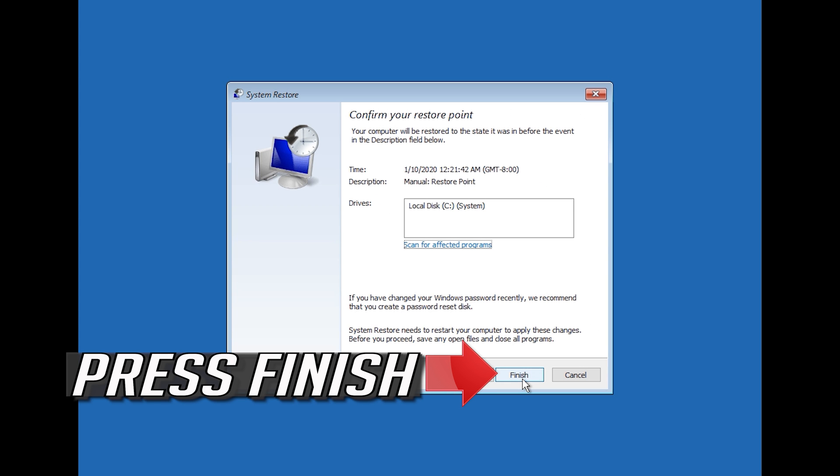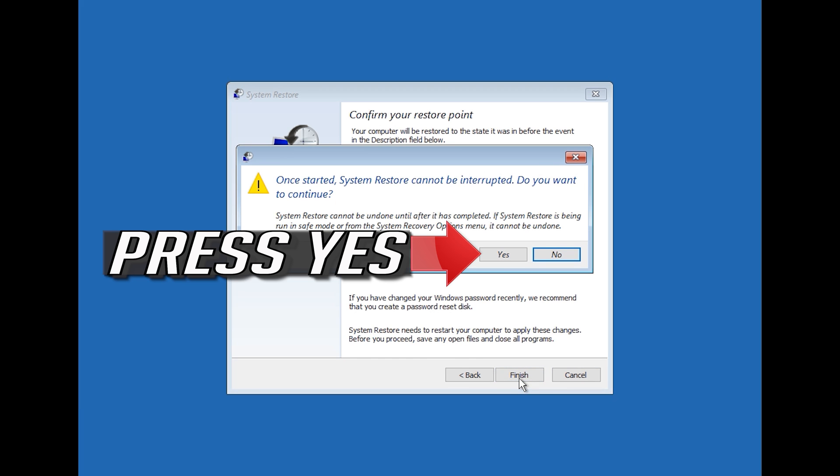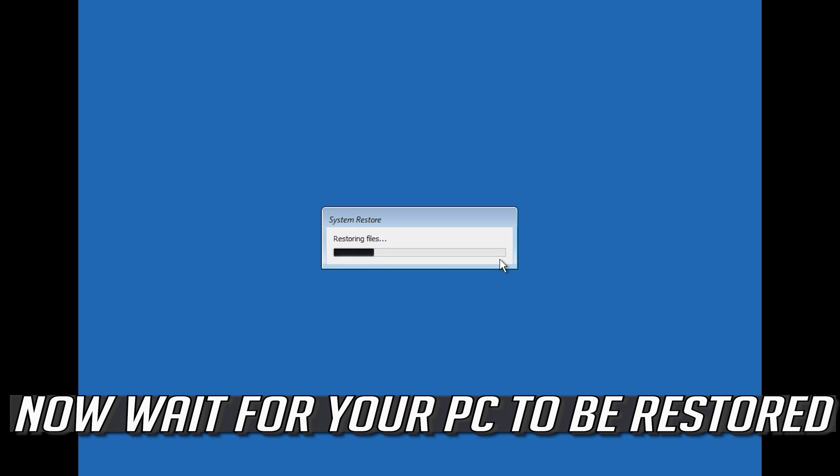Press Finish. Press Yes. Now wait for your PC to be restored.